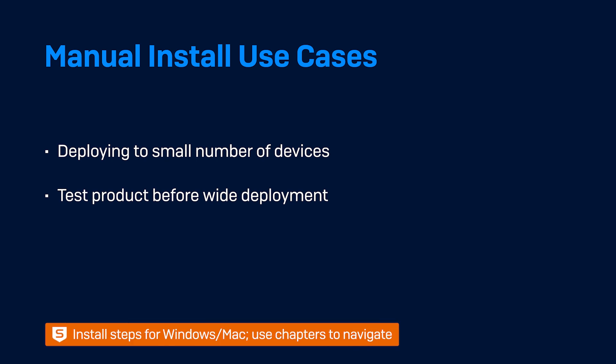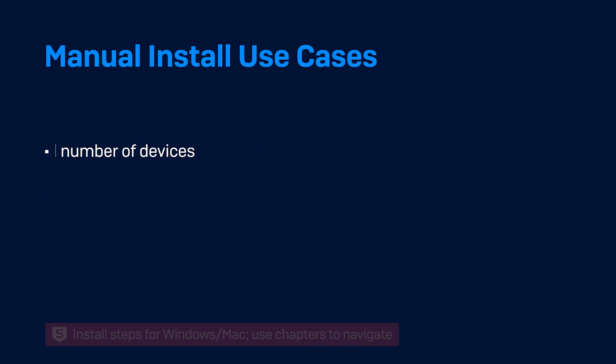I'll show you the steps to install on both Windows and Mac, so use the chapters to navigate to the relevant section.